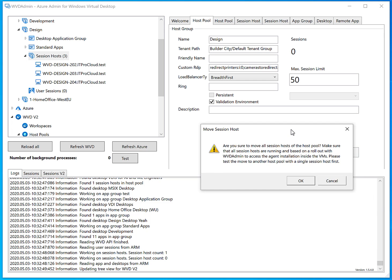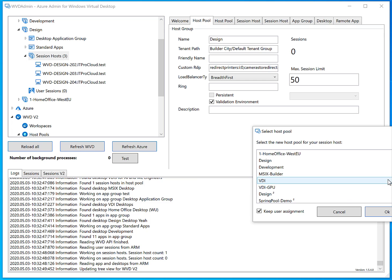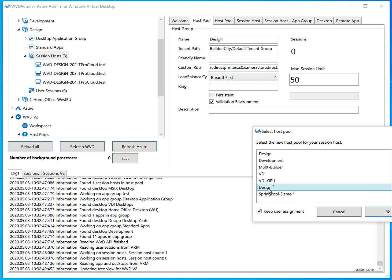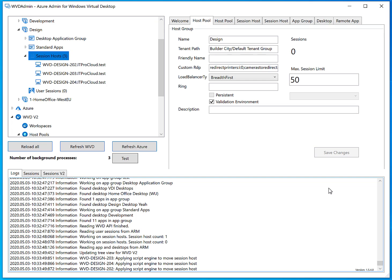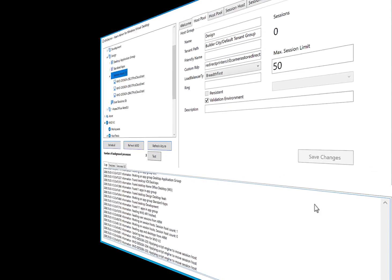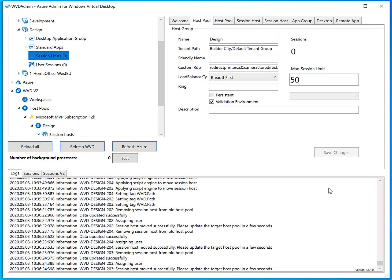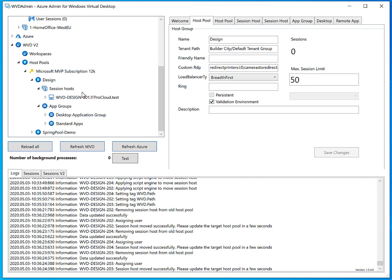Please make sure all session hosts are running and were deployed from WVD-Admin so they have the required files on the C drive. Then click OK, select the new host pool, and click OK. It moves all the session hosts in parallel, which saves you some time compared to moving them one by one. That looks good.